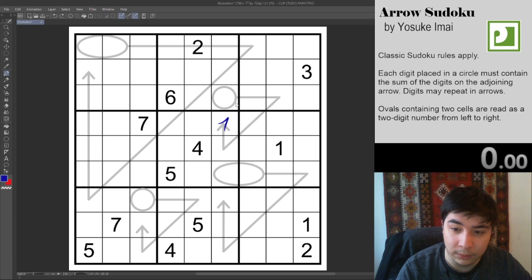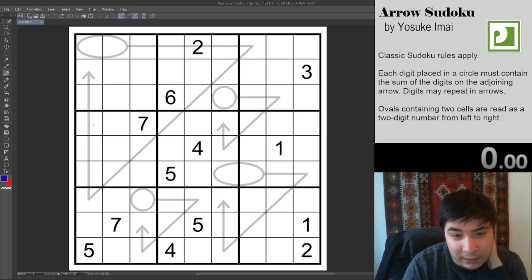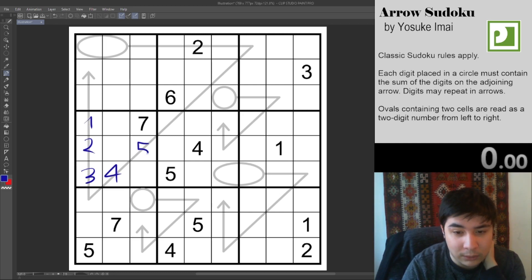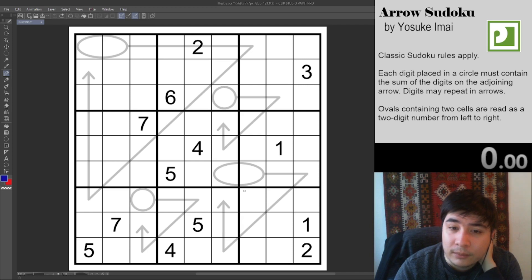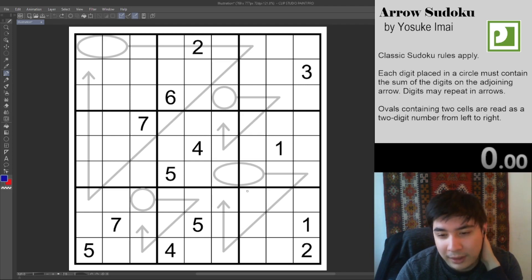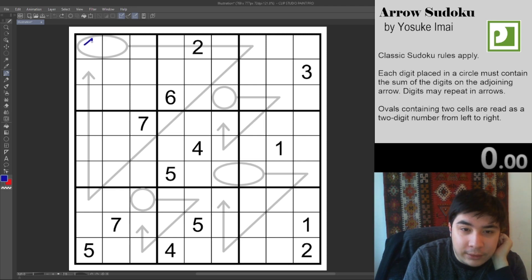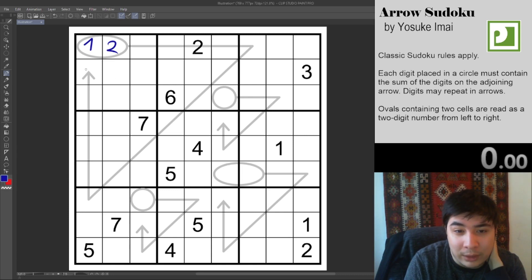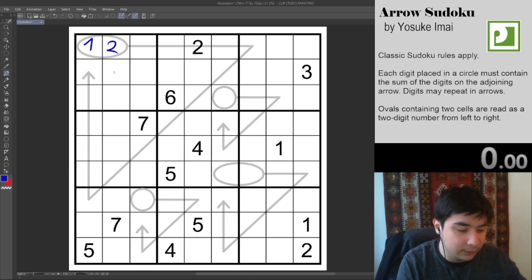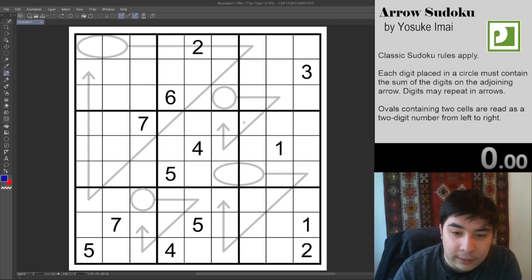Digits can't repeat on an arrow — they just can't repeat in places where Sudoku rules apply. So five digits in one cage, they're on the same arrow, but they still have to be unique digits by Sudoku. We also have two-digit ovals here. The two digits entered are treated as a two-digit number read from left to right, so if this was a one and a two, that would be 12 — the sum of everything on the arrow.